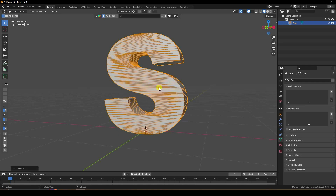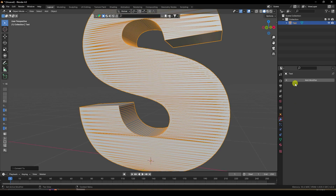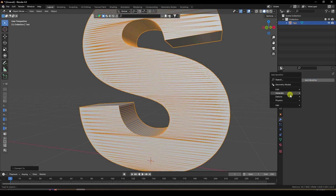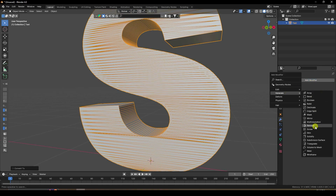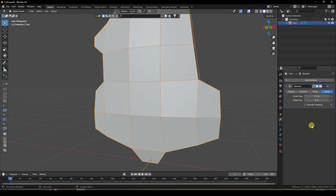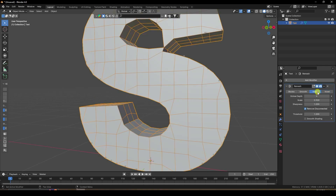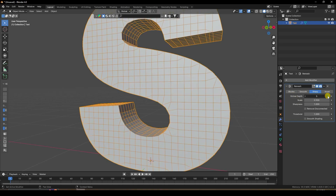Select this text and convert it to Mesh. Then go and apply a Remesh — enable Remesh, select Sharp mode, and enable Remove Disconnected.